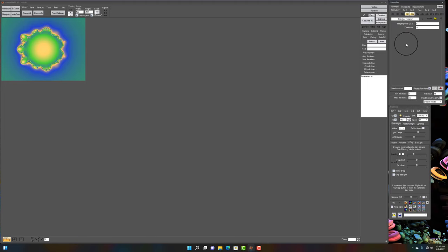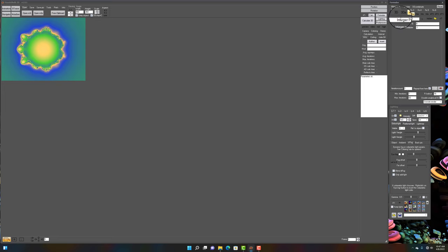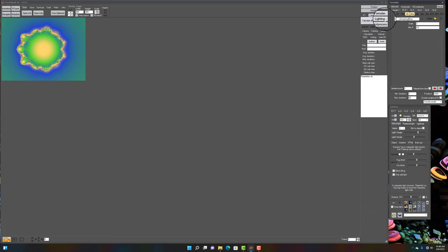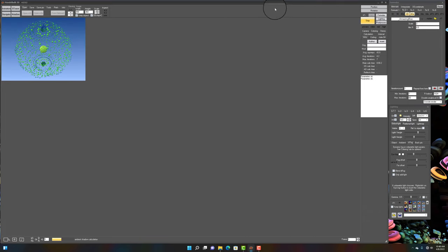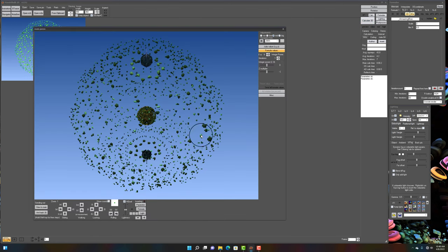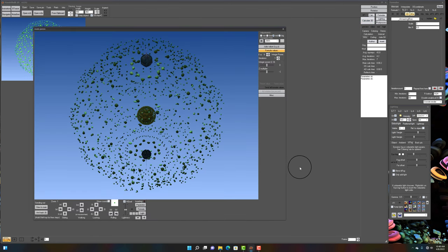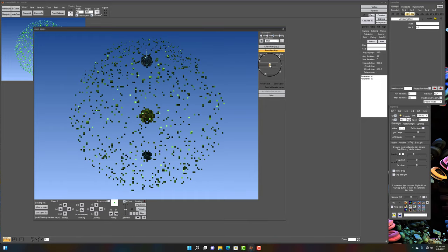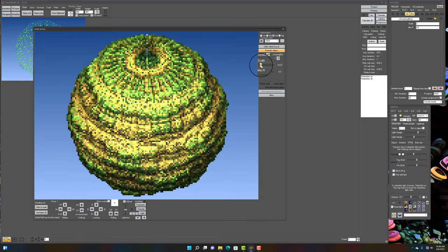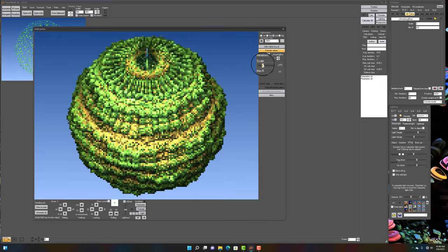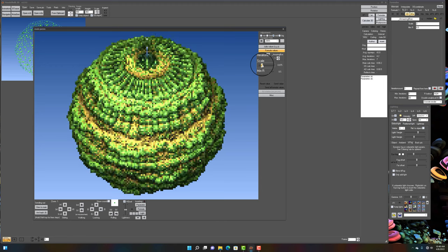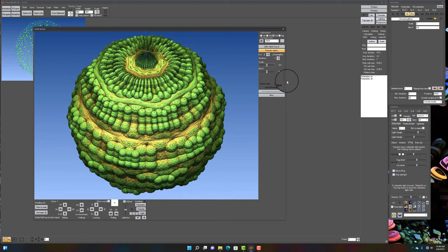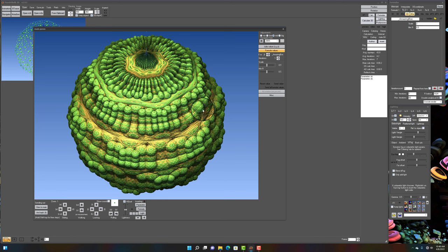So, let me show you a little example here. In formula 1, I have the integer power. In formula 2, I'm going to add the amazing box. So, let's go ahead and calculate, and go to the navigator to view this further. I'm going to go to my amazing box here, play with the scale, and you can see, we've got these two formulas working together.